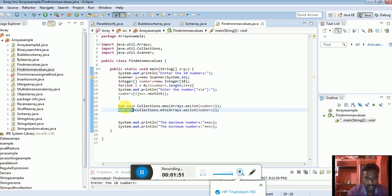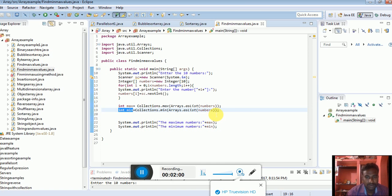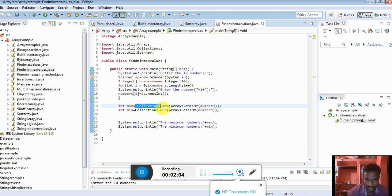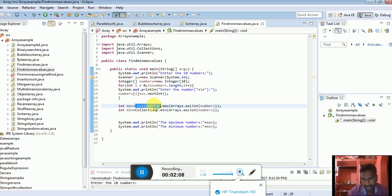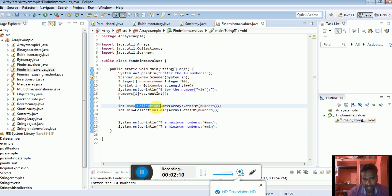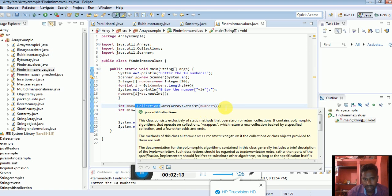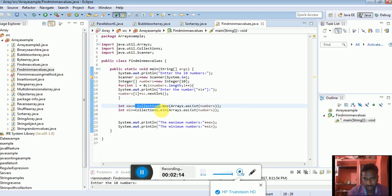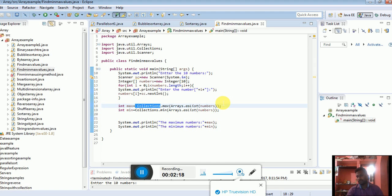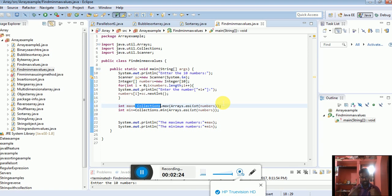I'll store one element into max and another one into min using Collections.max and Collections.min with the array of elements. Collections is an interface and also a class. If it's not available, it will generate a null pointer exception. Exception handling is a very important thing.